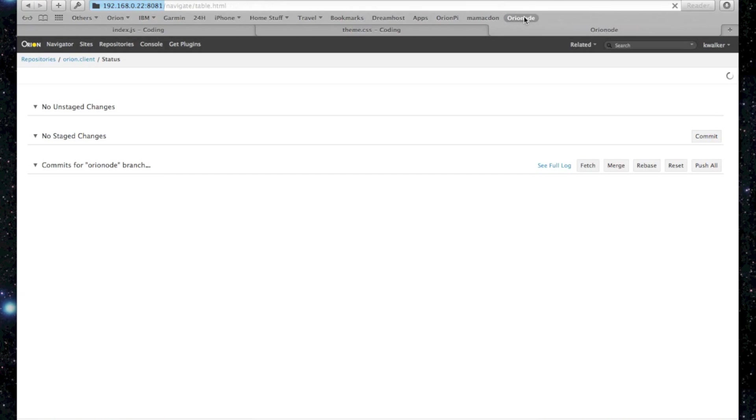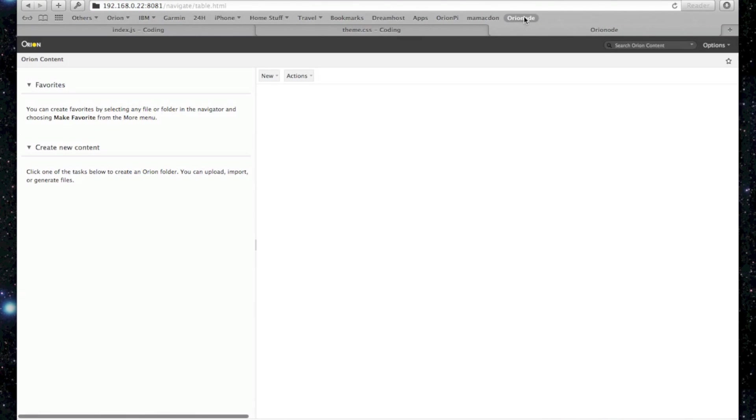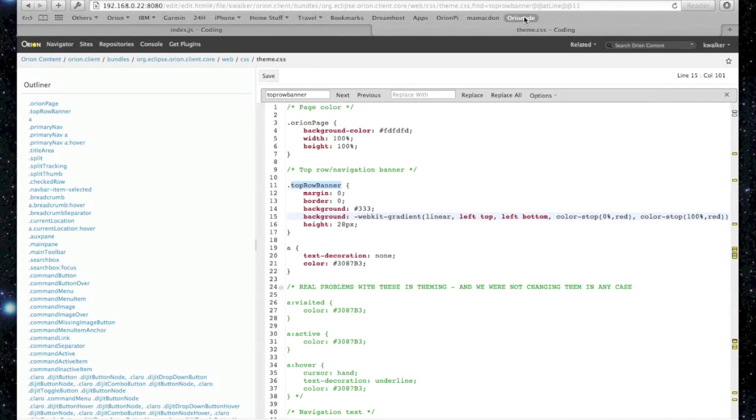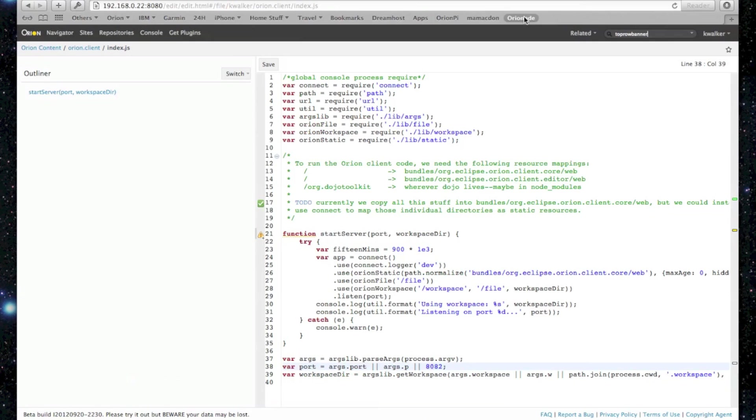And make sure that we're okay. So I'm going to go back to the Orion node just to make sure. In fact, we're back to the Black Banner. So our changes have been undone.